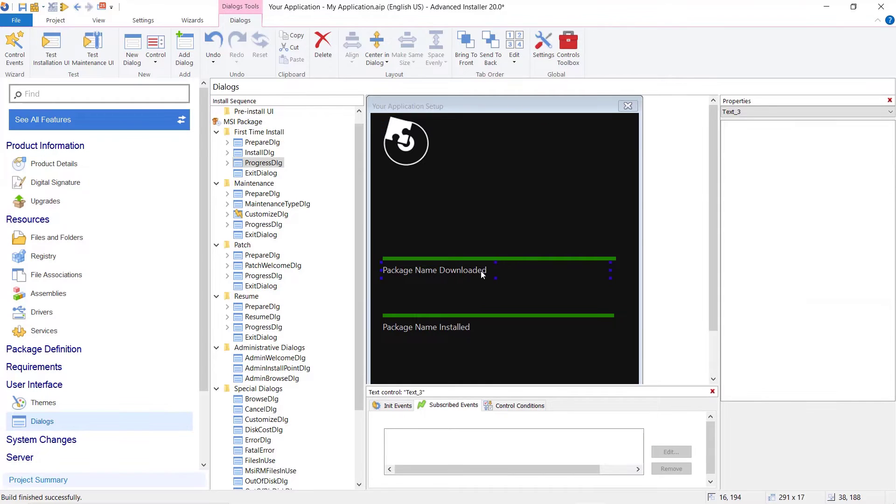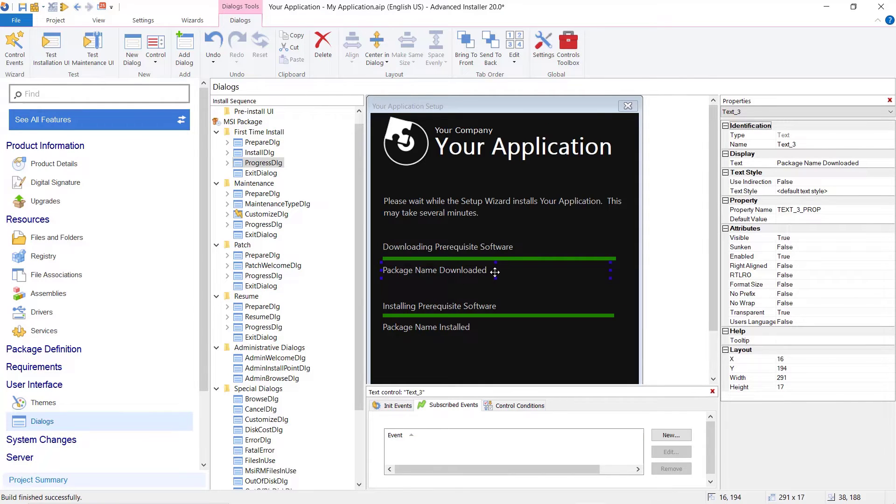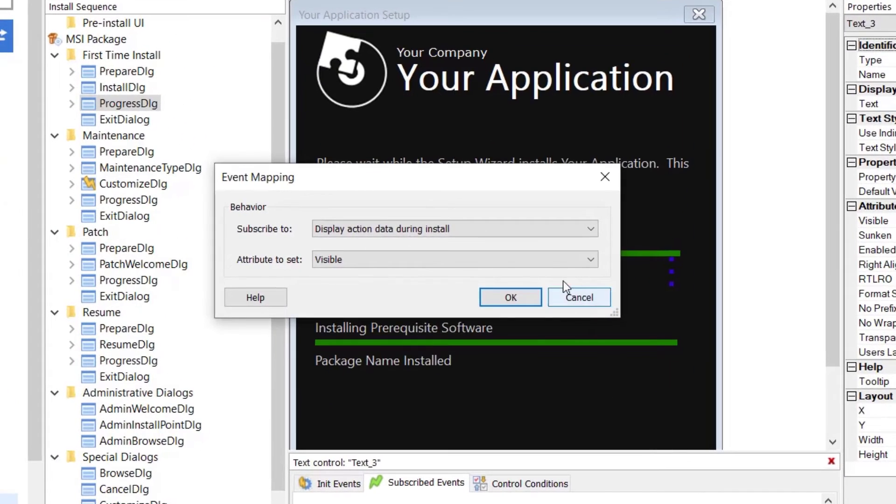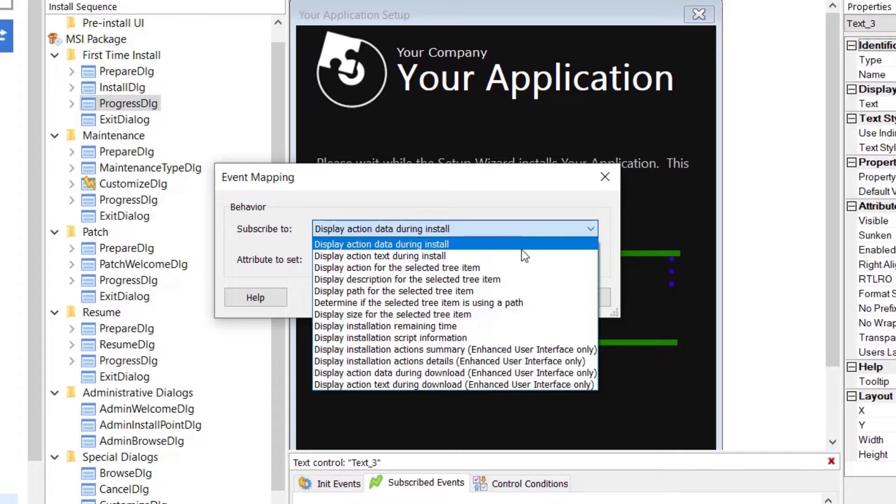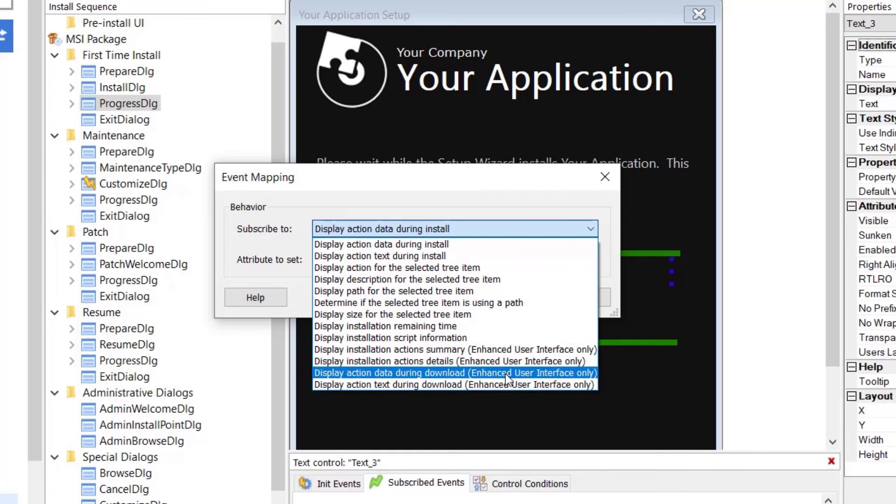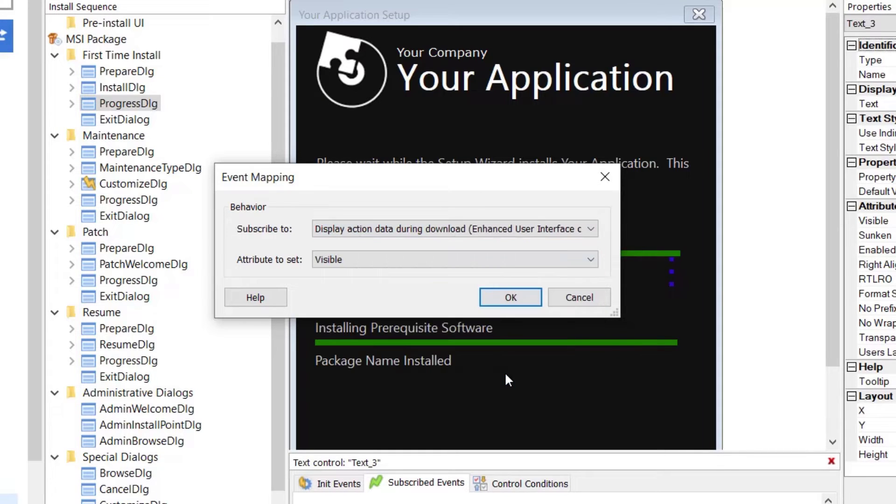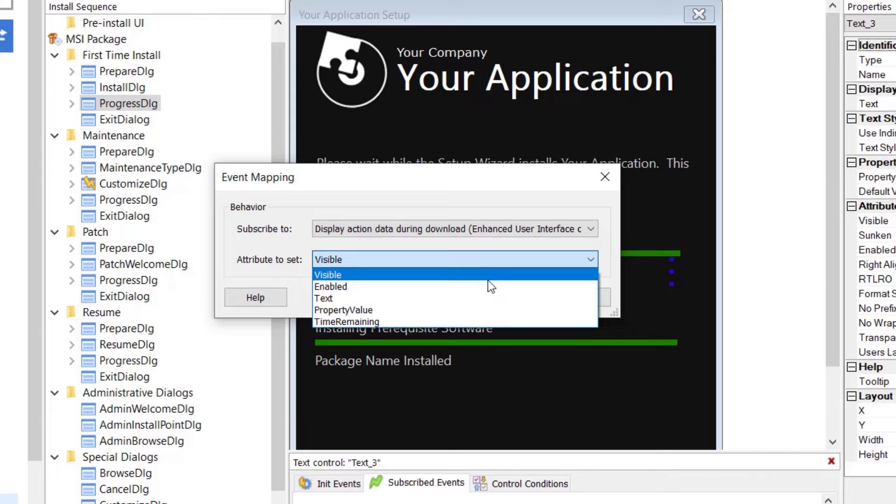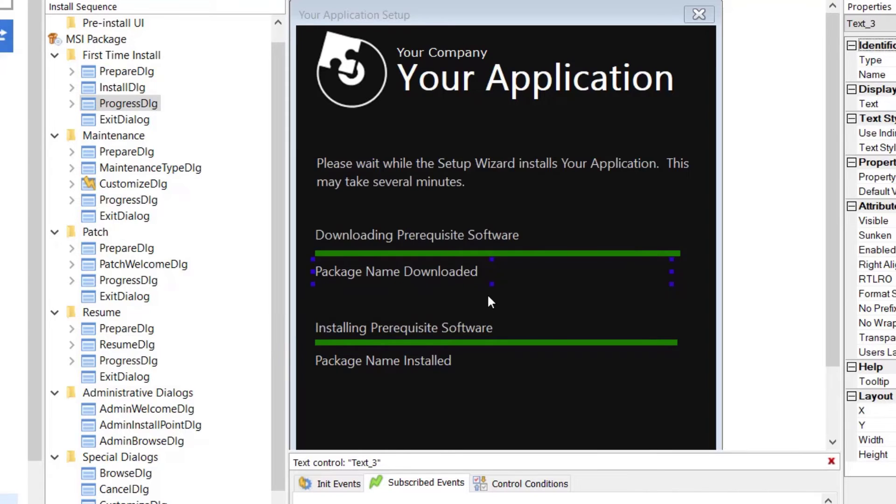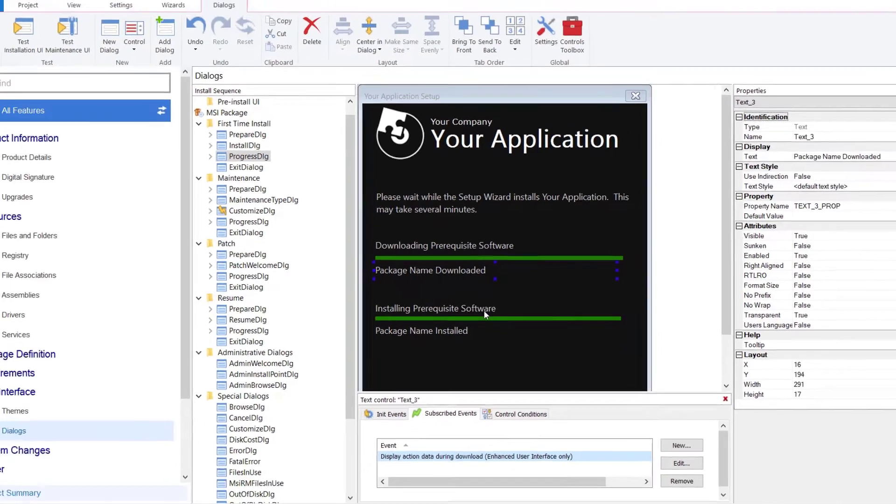Another type of text that we can display is a package name that is downloading or installing at that time. For displaying the package name that is downloading, go to the Subscribe Events tab of the field and create a new event that subscribes to Display action data during download enhanced user interface only.